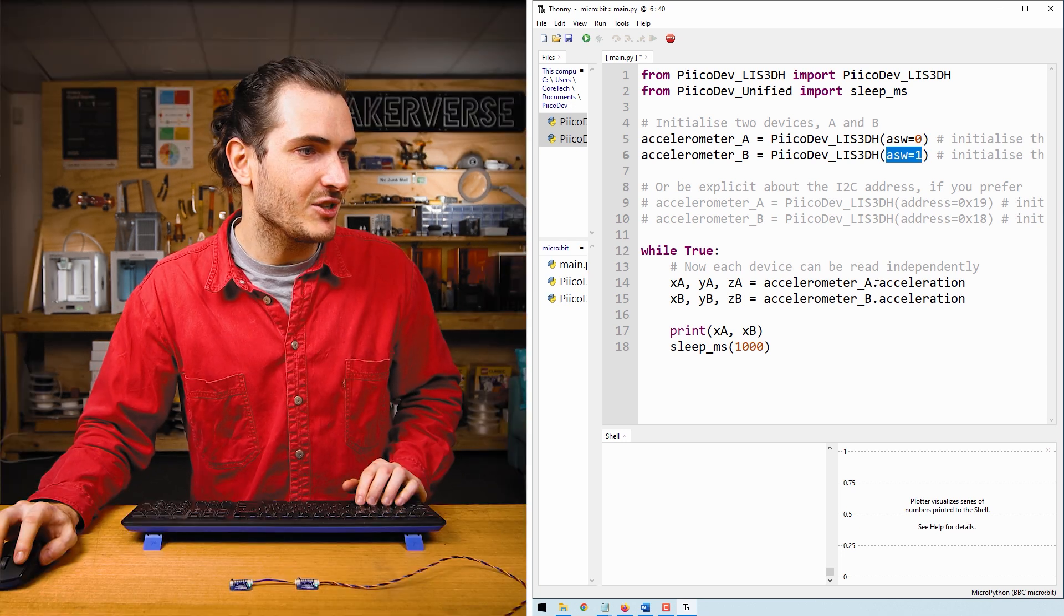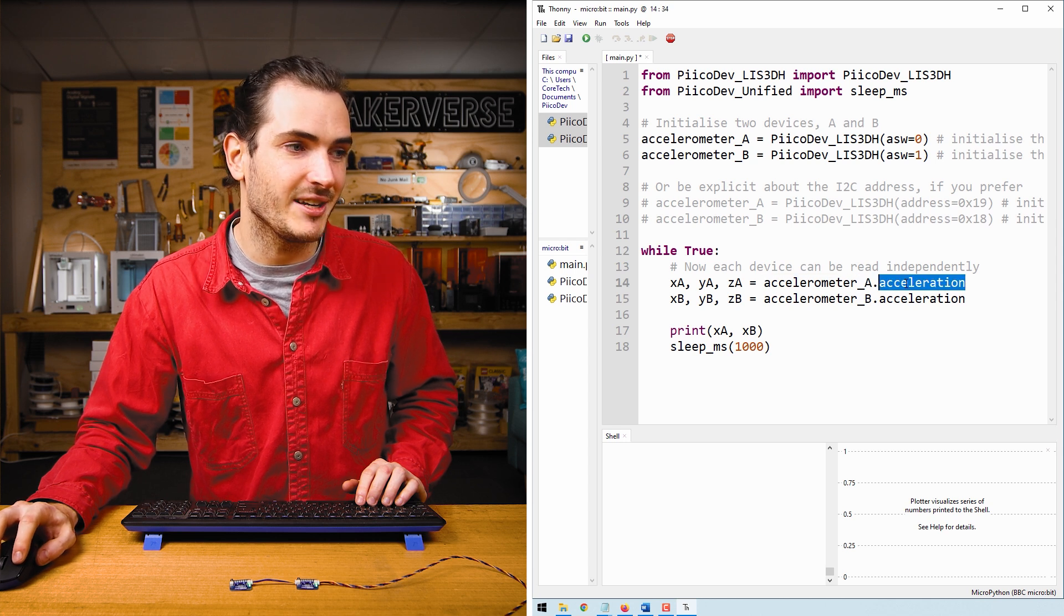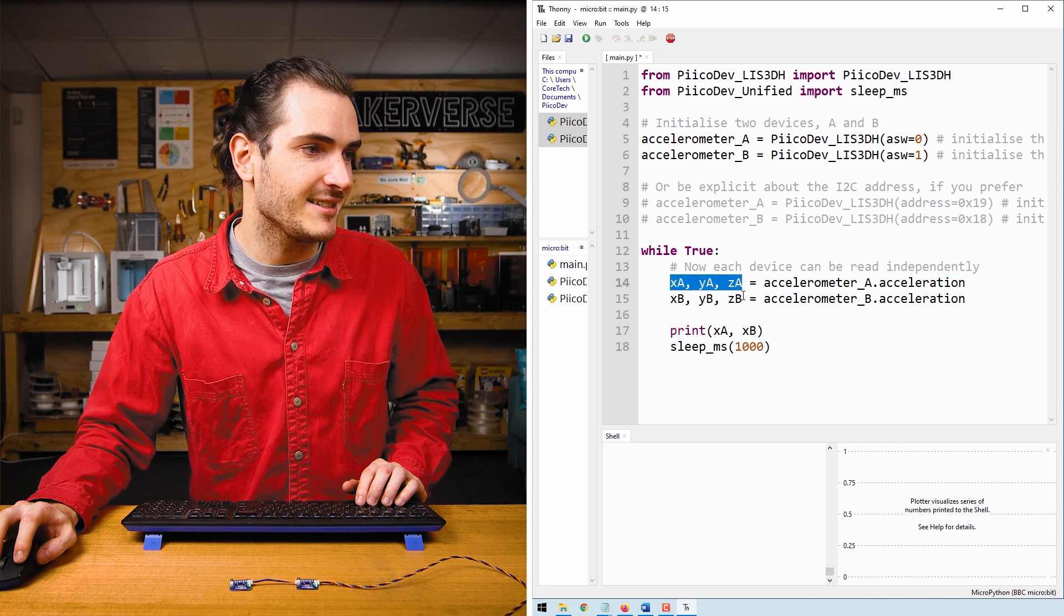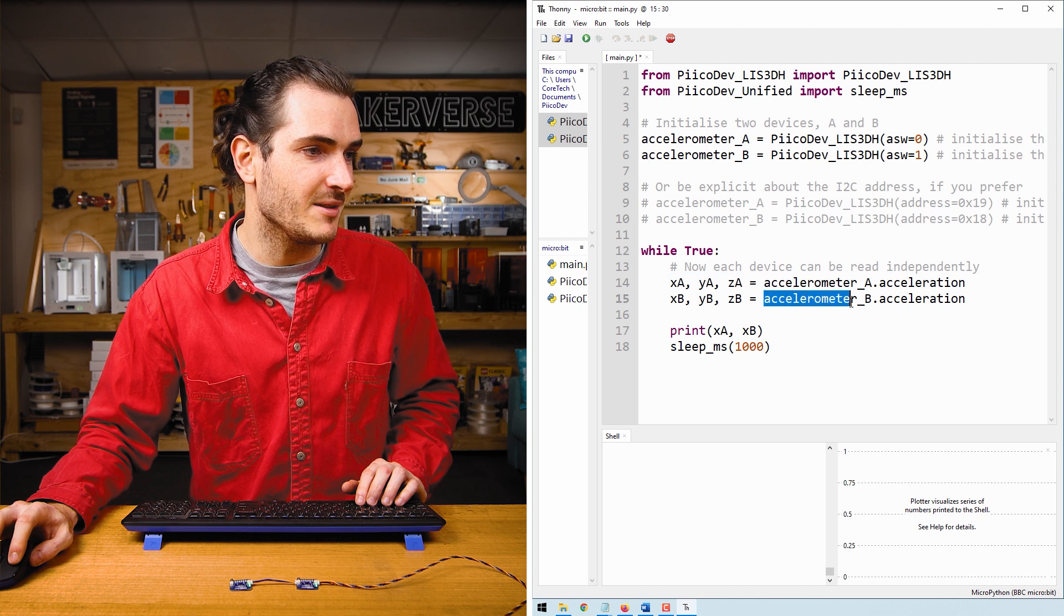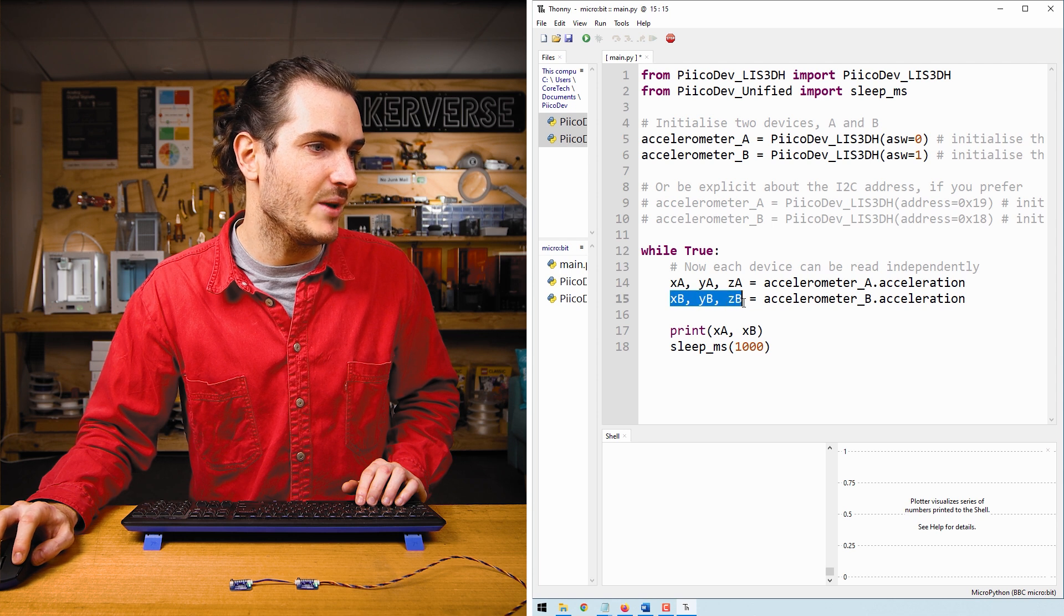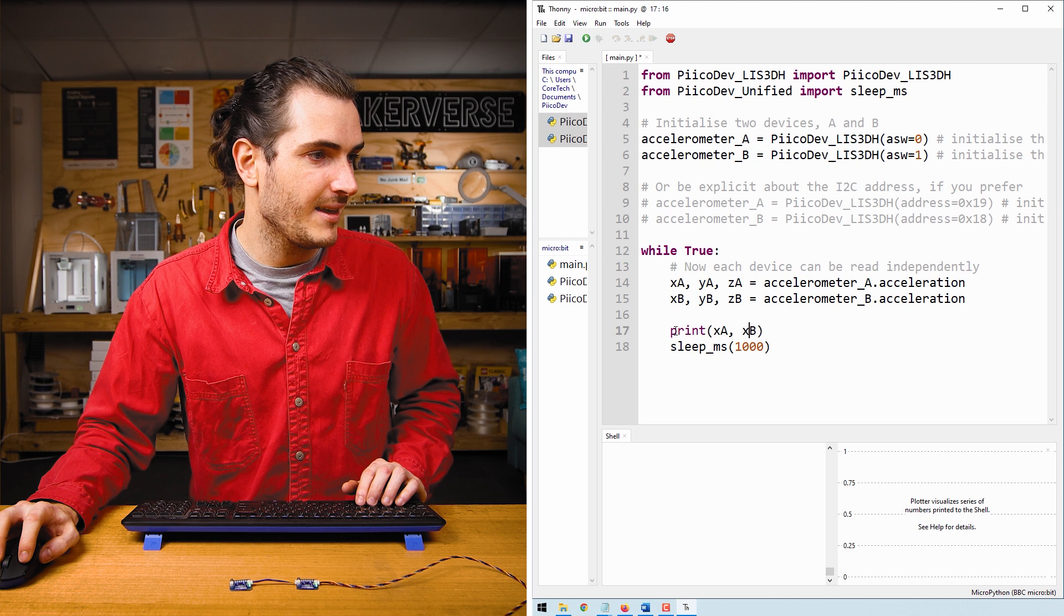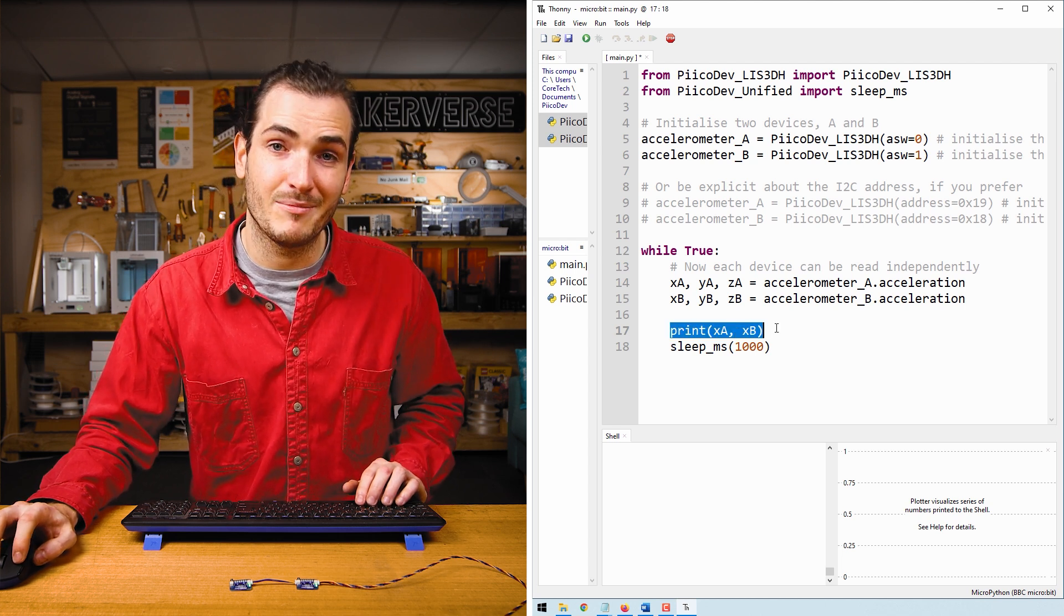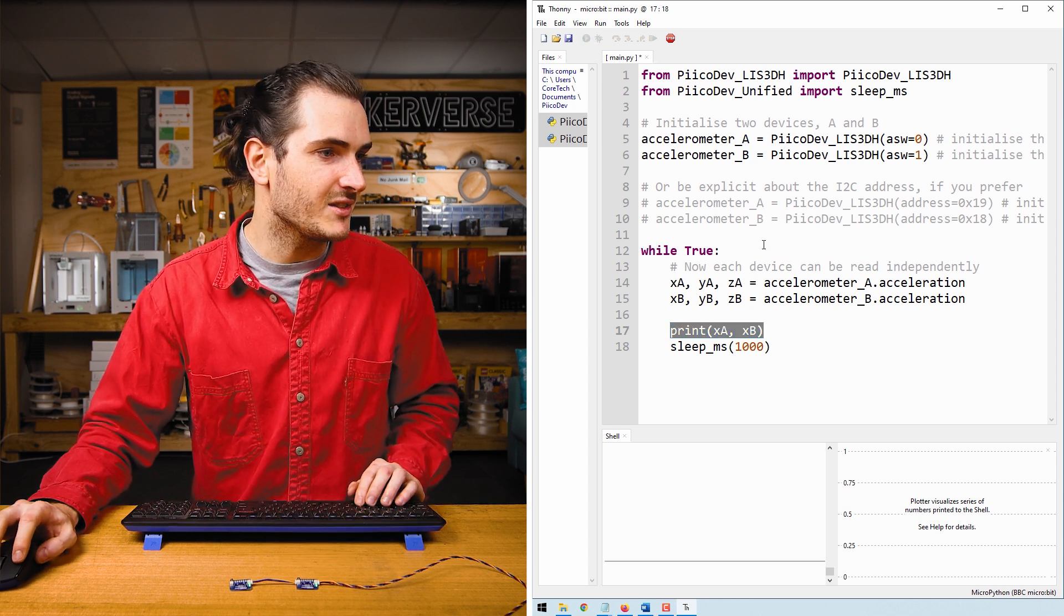Here we're just reading the acceleration property from each accelerometer. So accelerometer A dot acceleration, and we return those values into XA, YA, and ZA. And similarly for accelerometer B, we read the acceleration property and we apply those values to XB, YB, and ZB. And finally, just so that it's not too messy, I'm just printing the X component acceleration for each device.